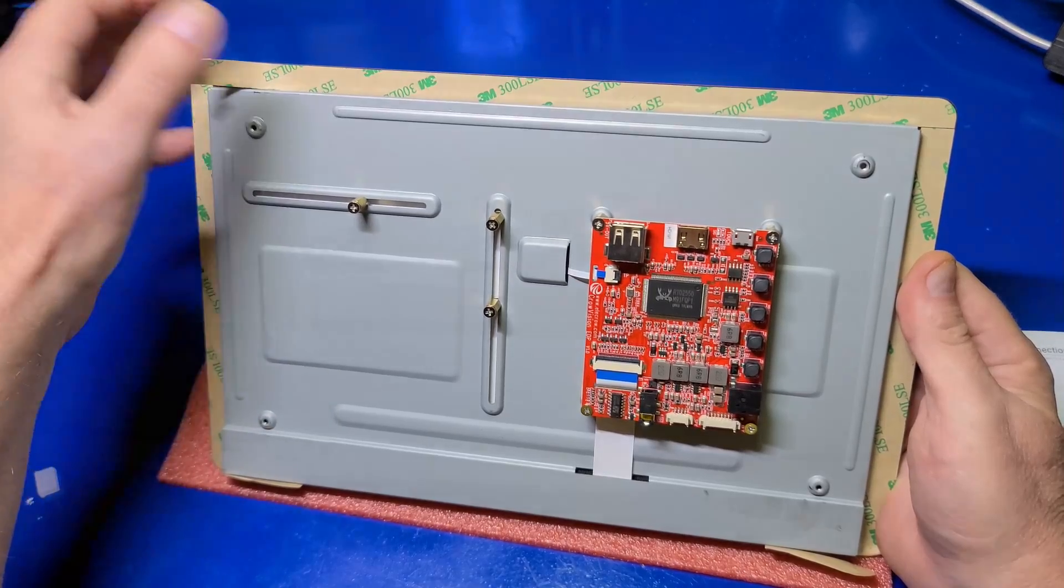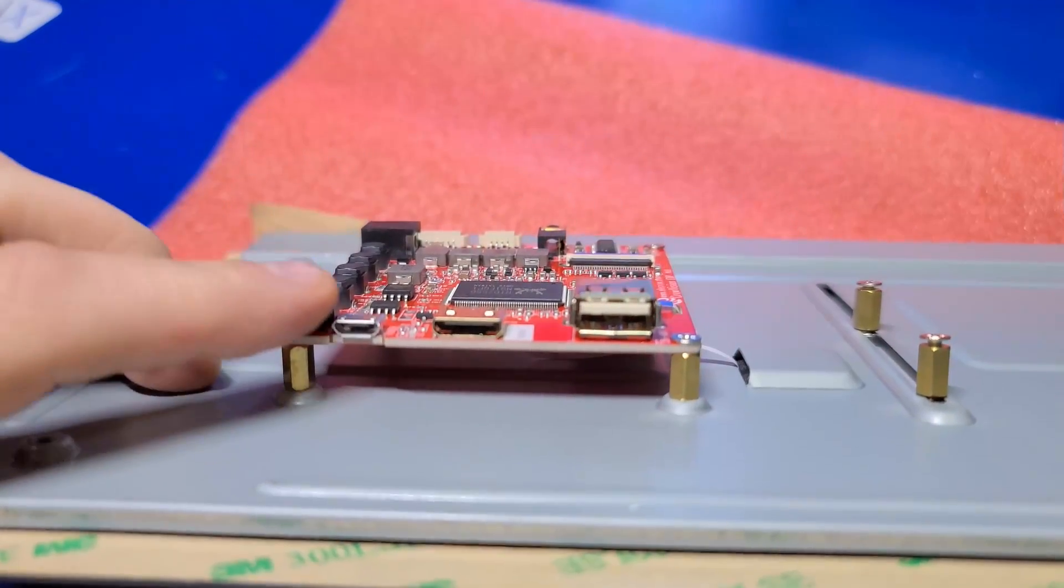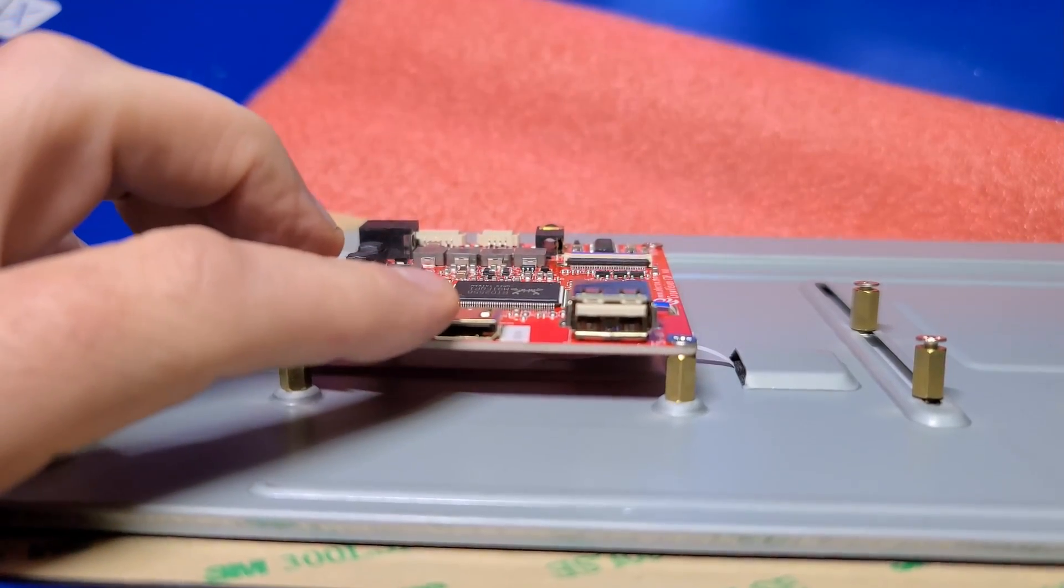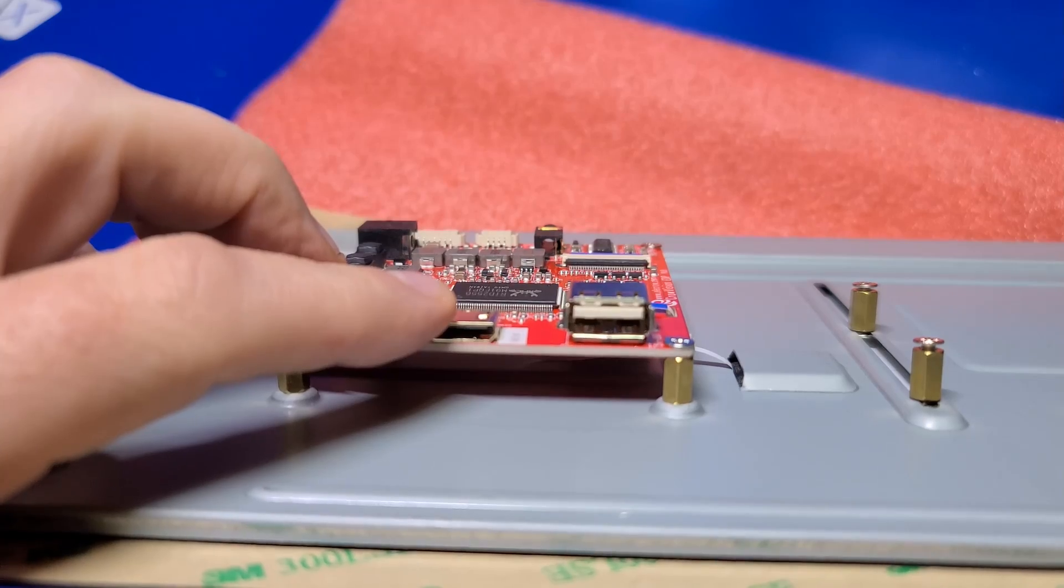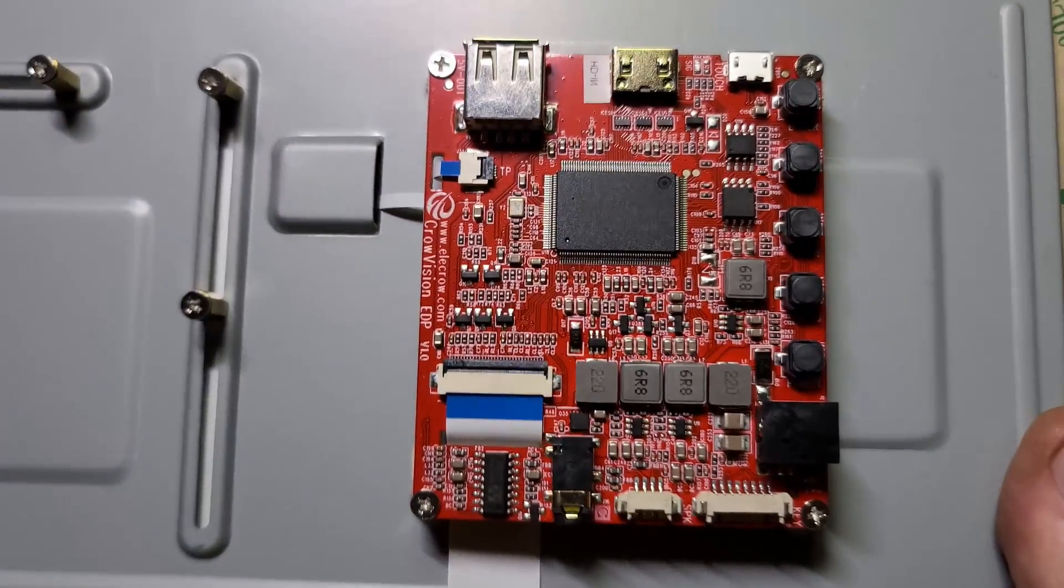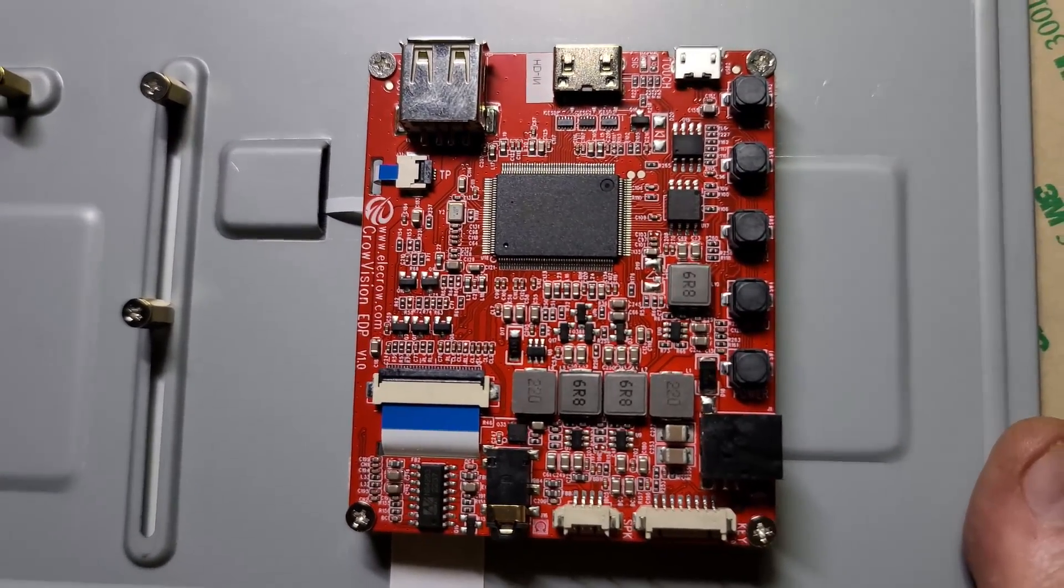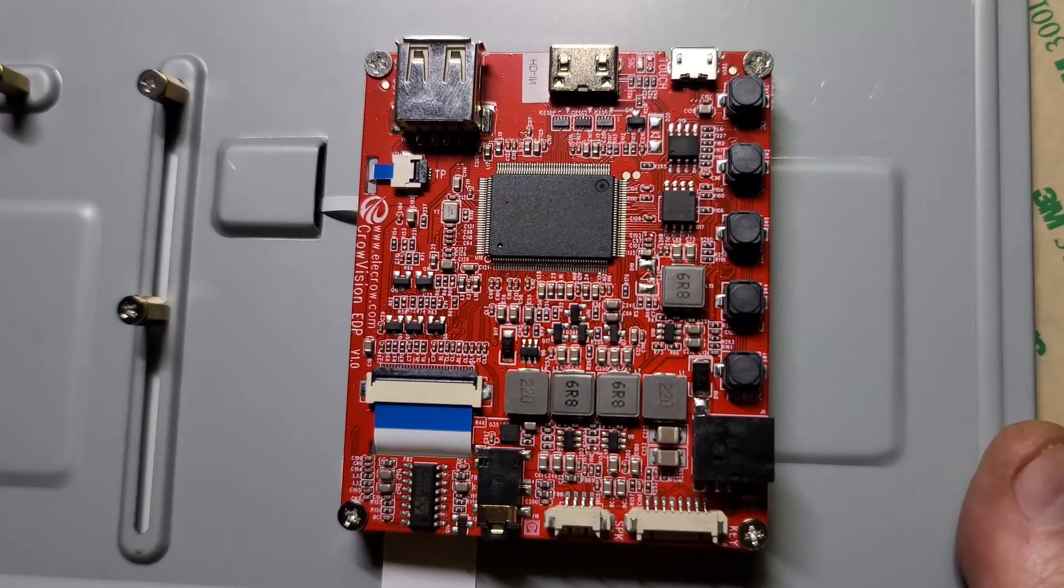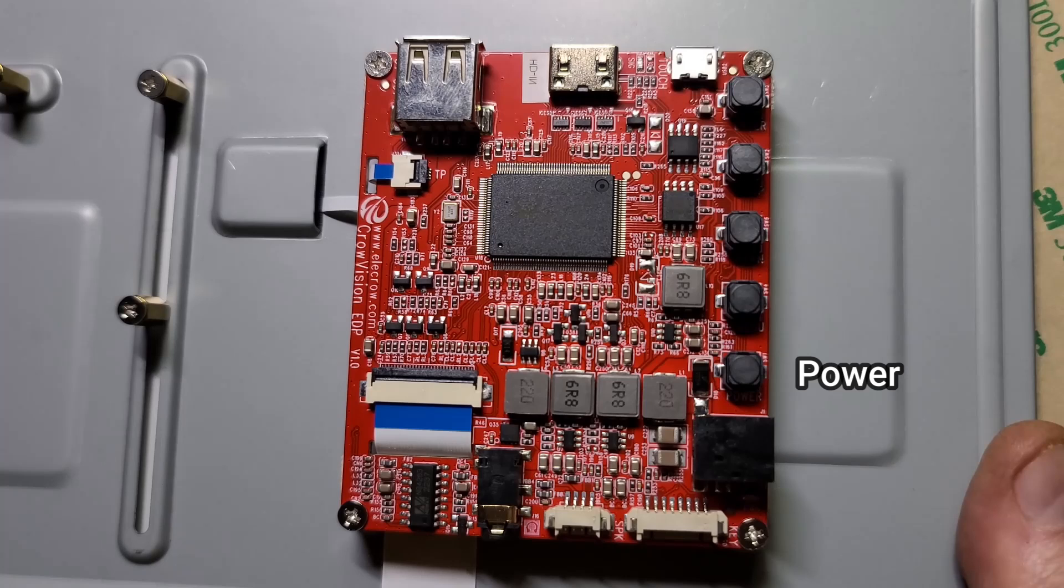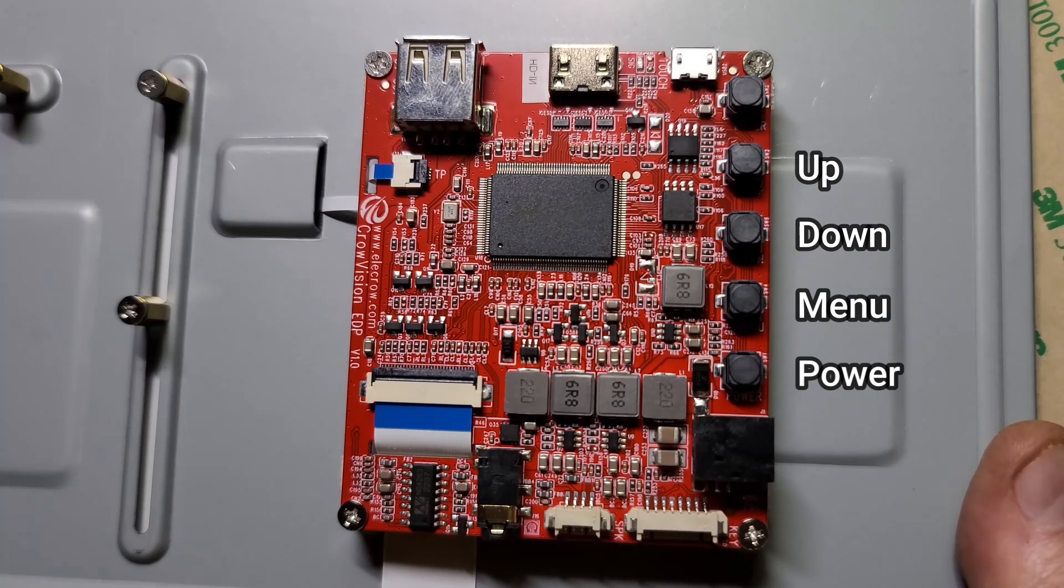At the top of the board is the micro USB touch port, the mini HDMI input, and the power output. Let's flip it up so it's easier to see. Here's where you'll plug in the power adapter. This is the power button to the display in the single board computer, the menu button, up and down navigation buttons, and the enter button.